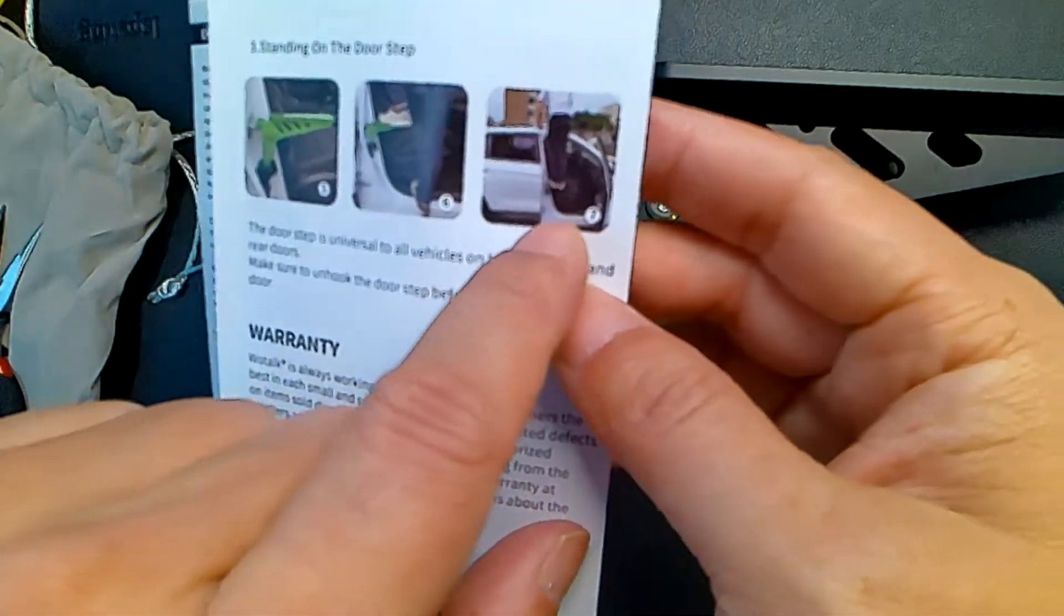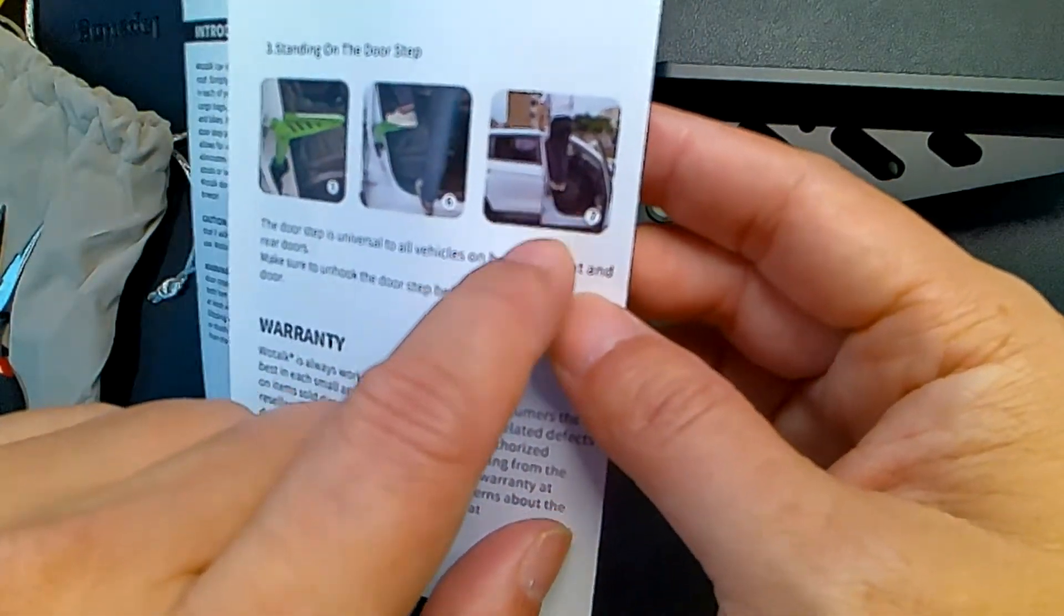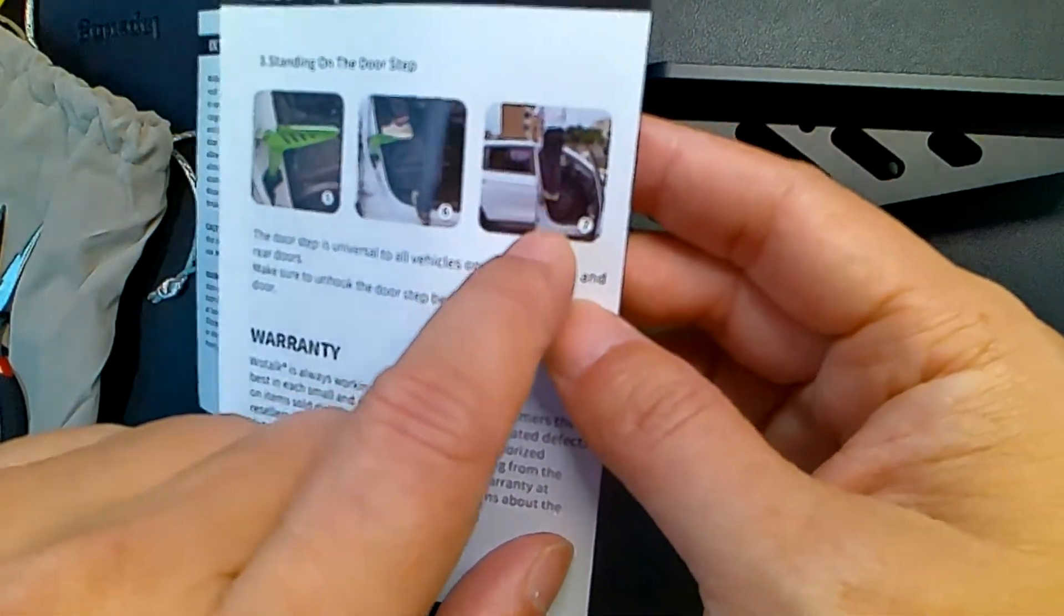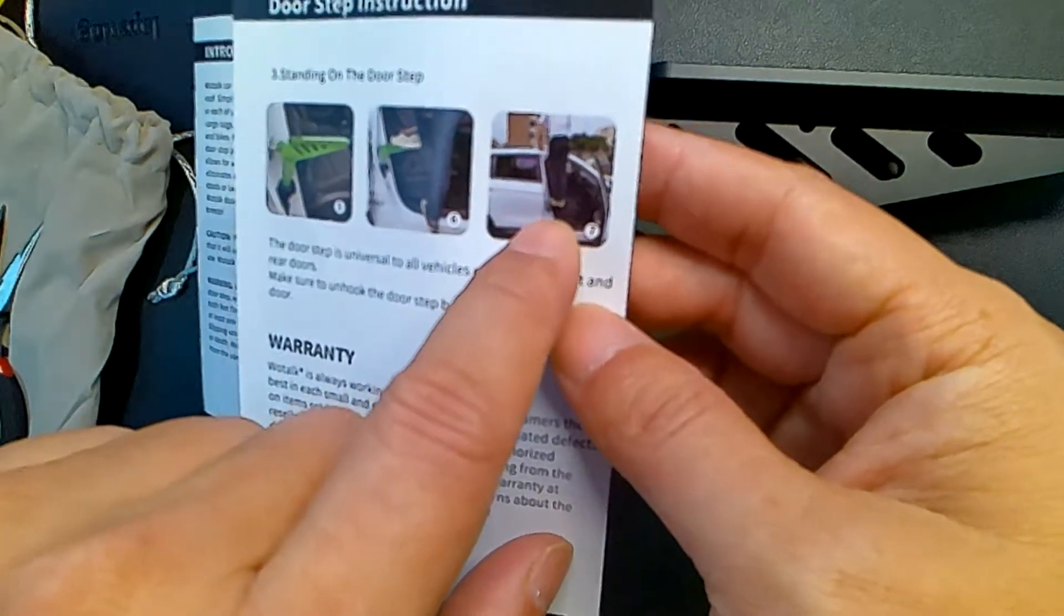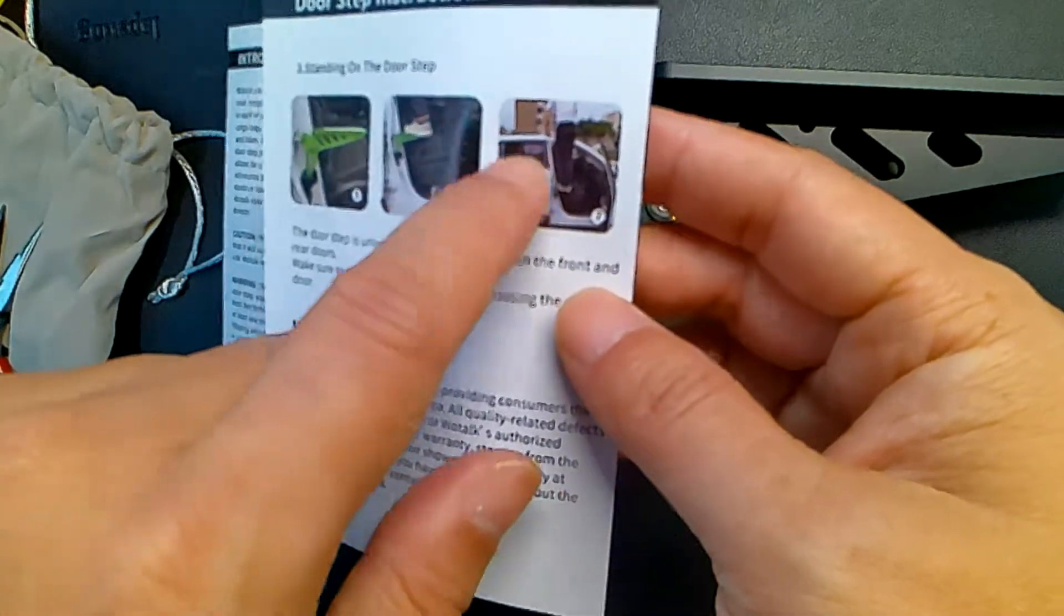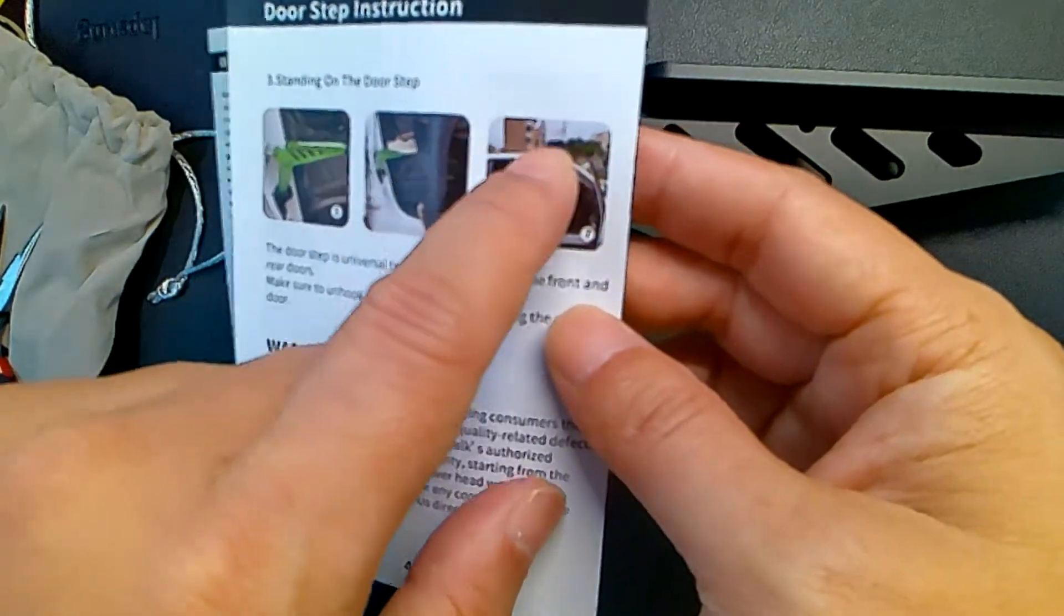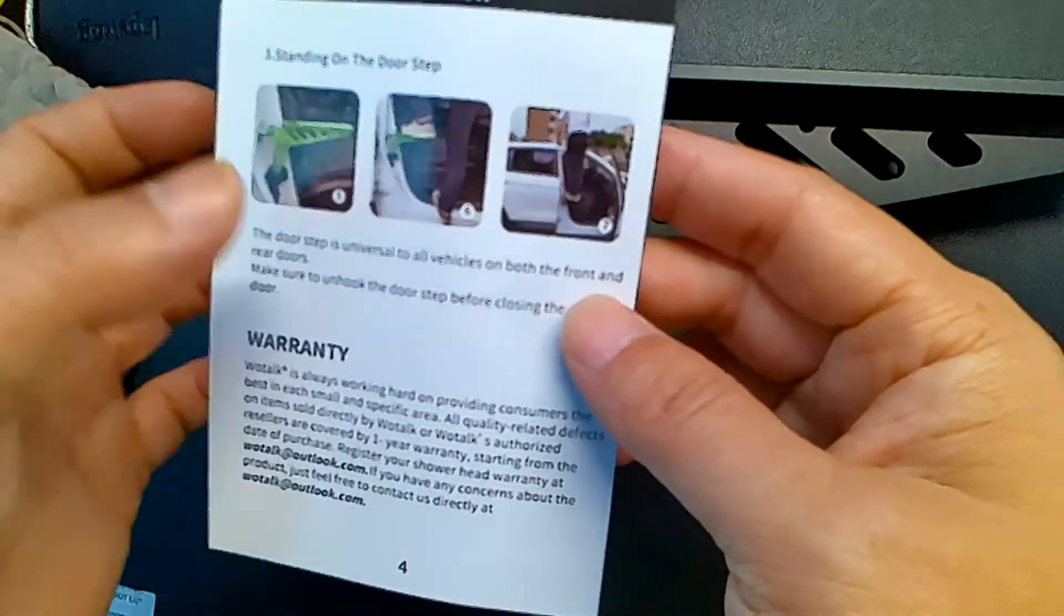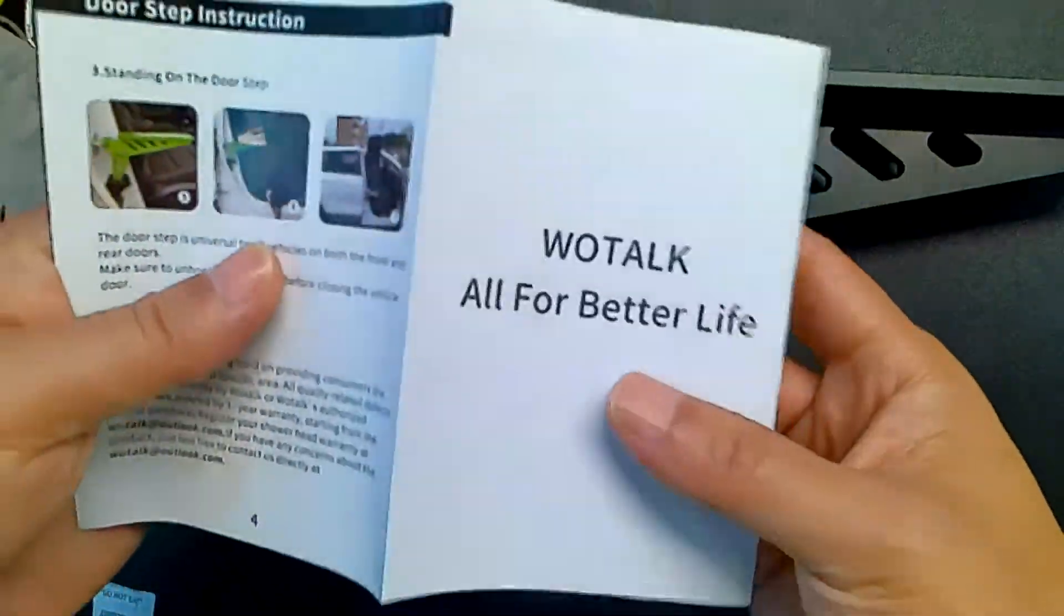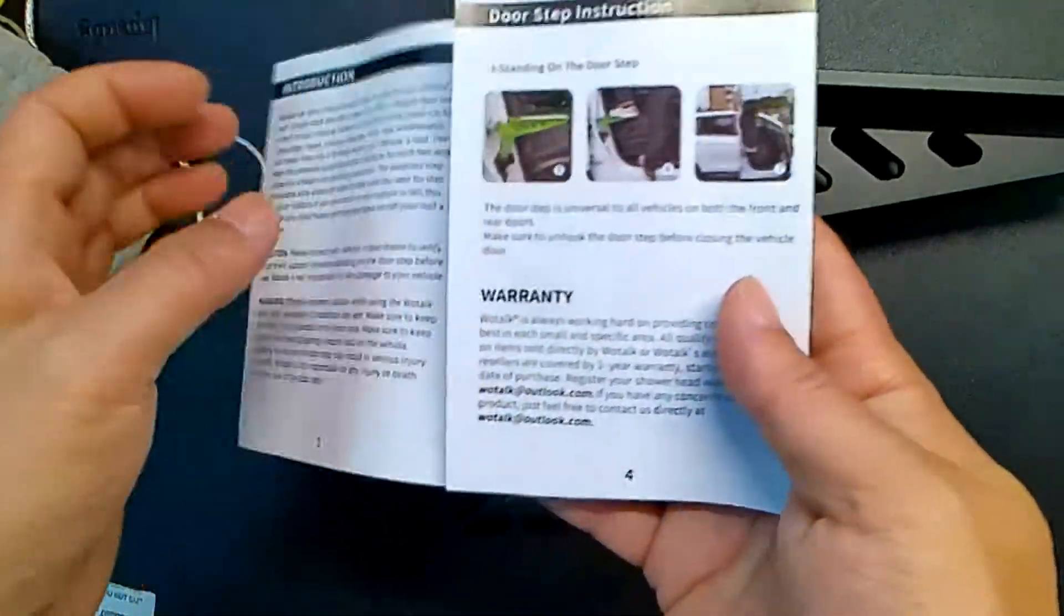As you can see, it gives you that extra, what is that, maybe four feet off the ground. So if you need to put stuff on your roof rack or something like that, then this is a nice little door step for you.